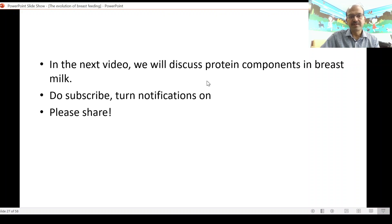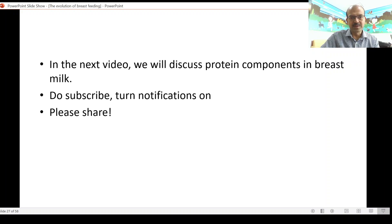In the next video we will discuss the protein components in breast milk as well as the fat. I hope this is useful to you — do subscribe, turn notifications on, and do share. Thank you for watching.